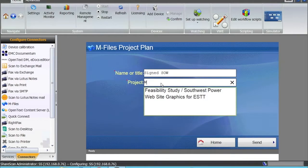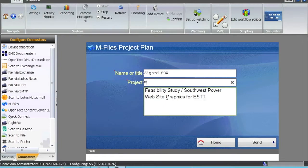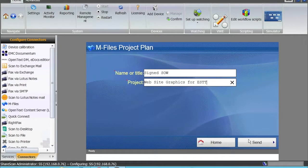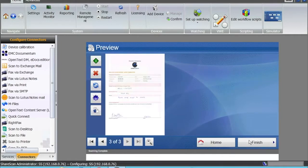The project is an existing project in my mFiles repository. When I start typing, it picks up the different projects which are available. I choose the website graphics for ESTT, that's my customer and the project, and I send the document in.